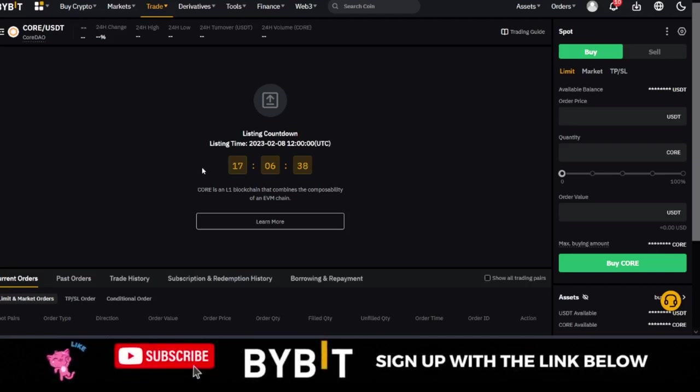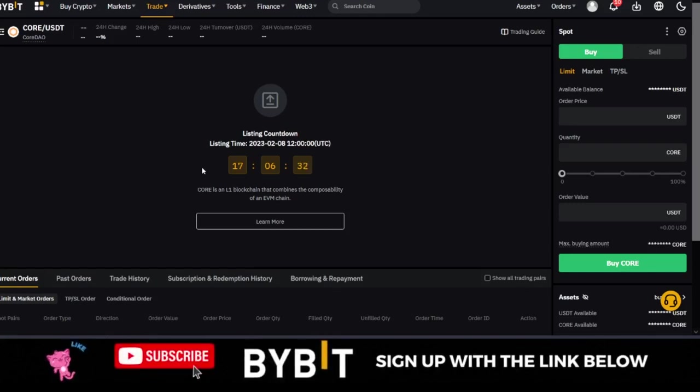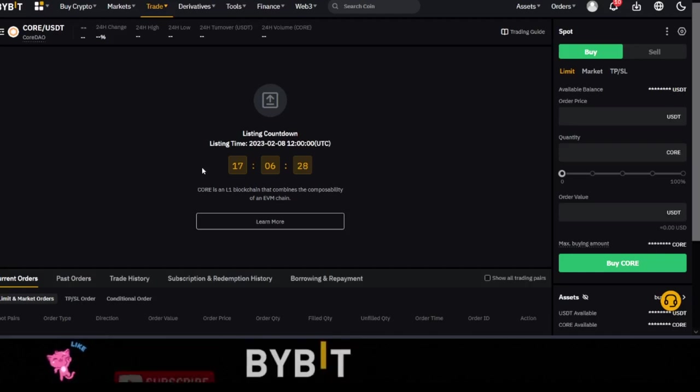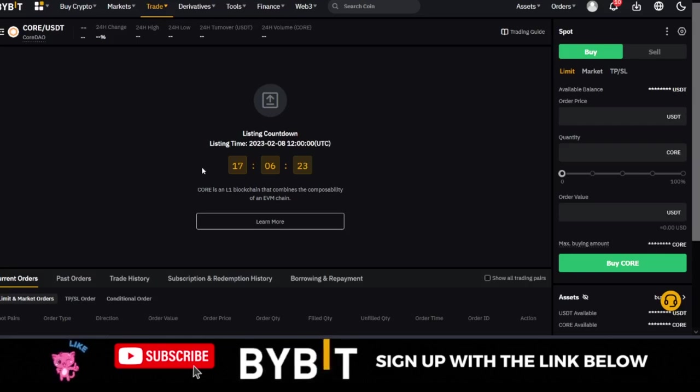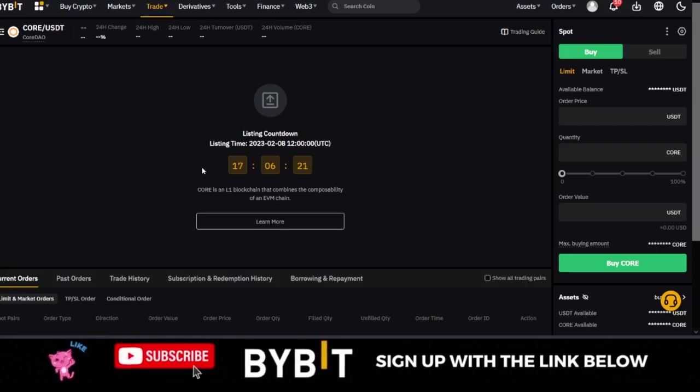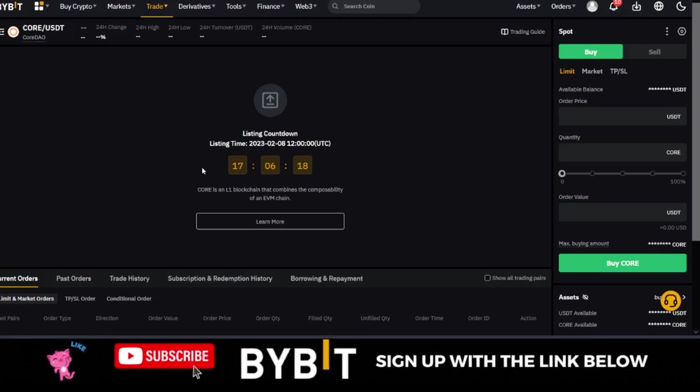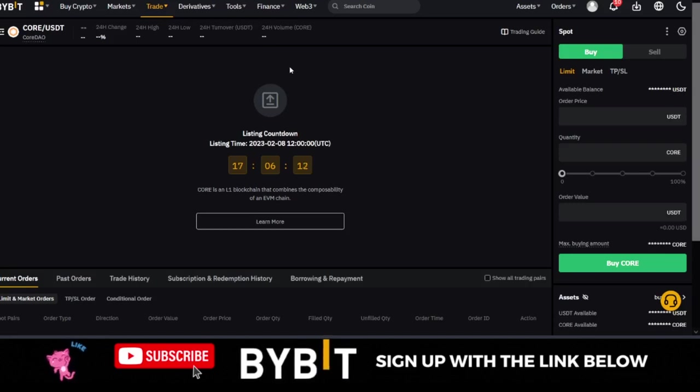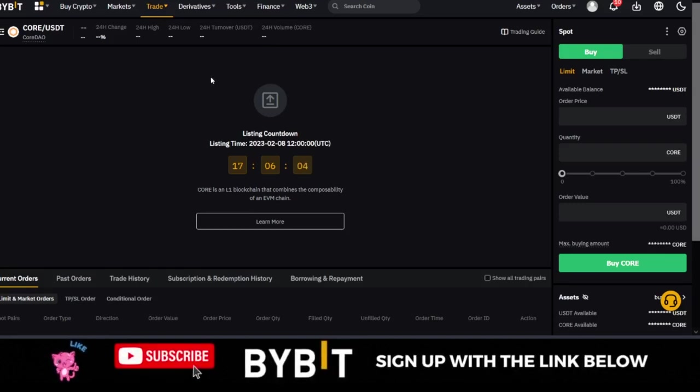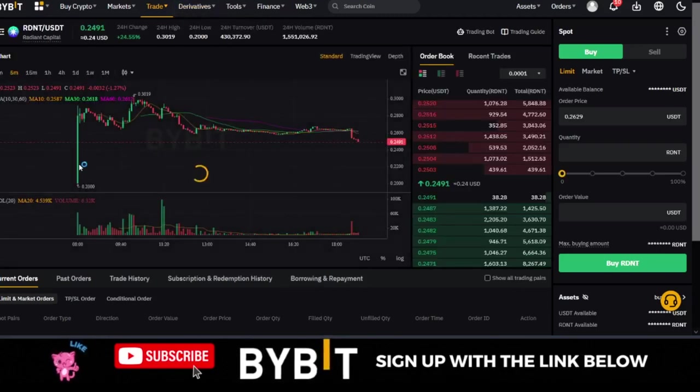All you need to do, if you don't have a Bybit account, you can use the link in the video description to sign up for an account. Fund your account with whatever amount of money you want to invest in this, because I personally believe that this coin can 10x depending on your risk tolerance and how long you are ready to hold this. I believe that it will 10x or even 100x your ROI. Basically, this is just for you to trade. In case you don't already know how to take advantage of new coin listings on the Bybit exchange.